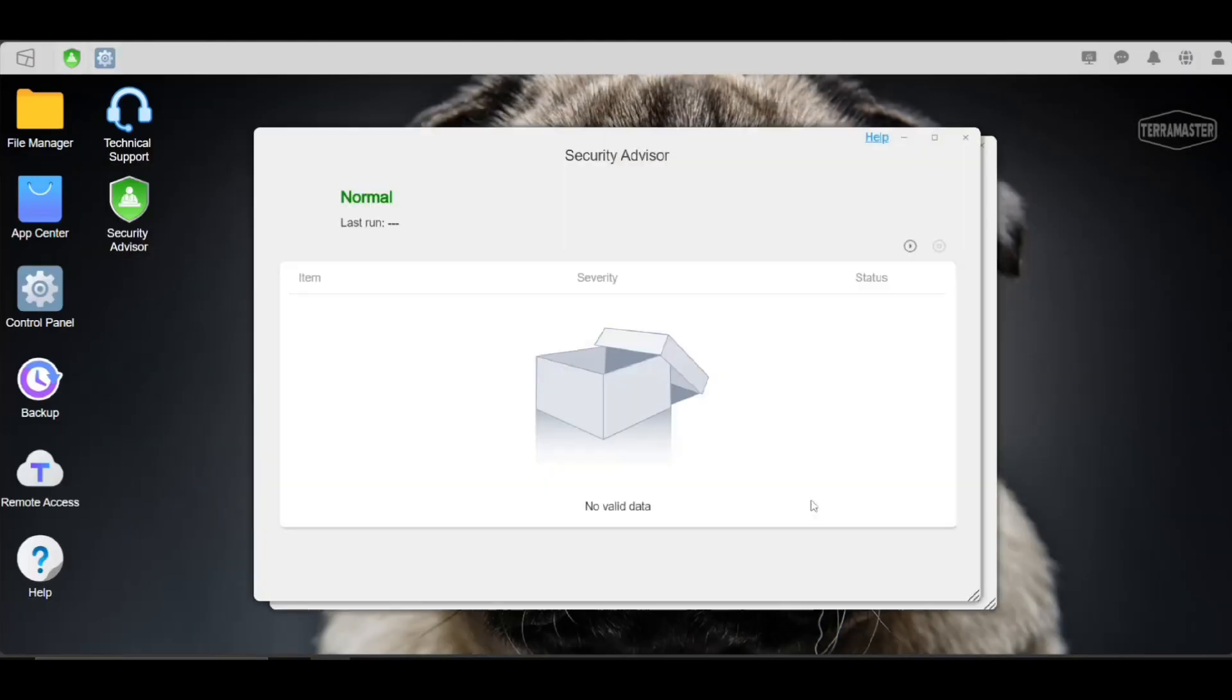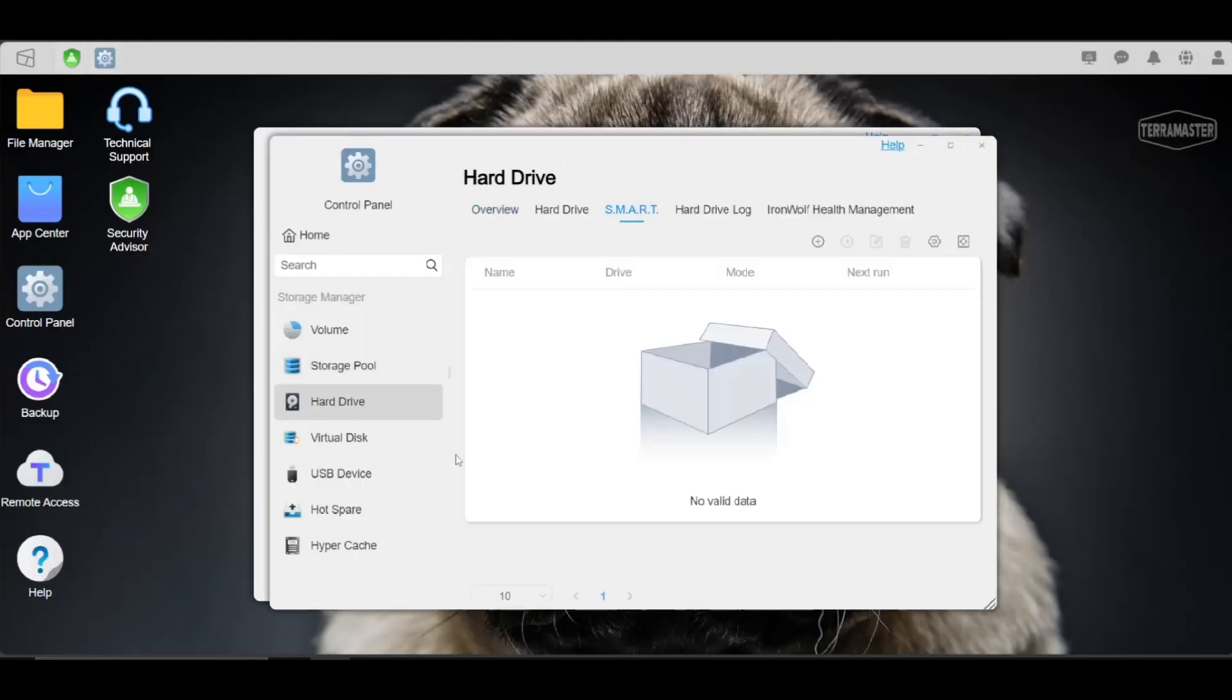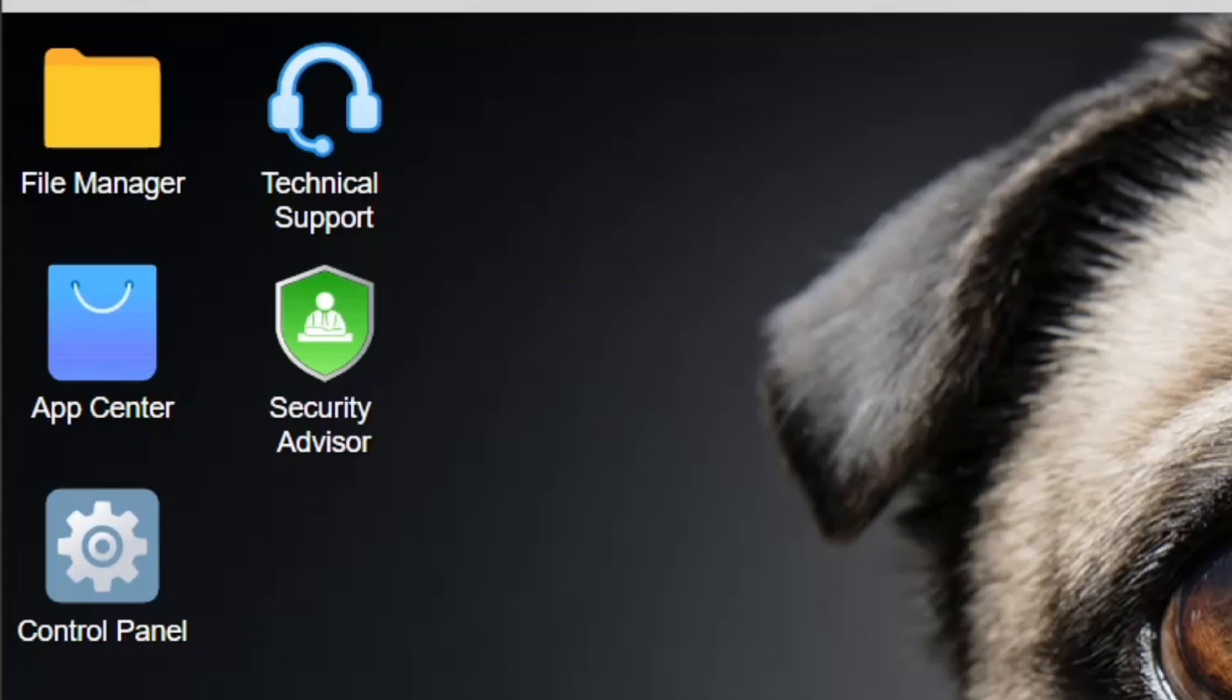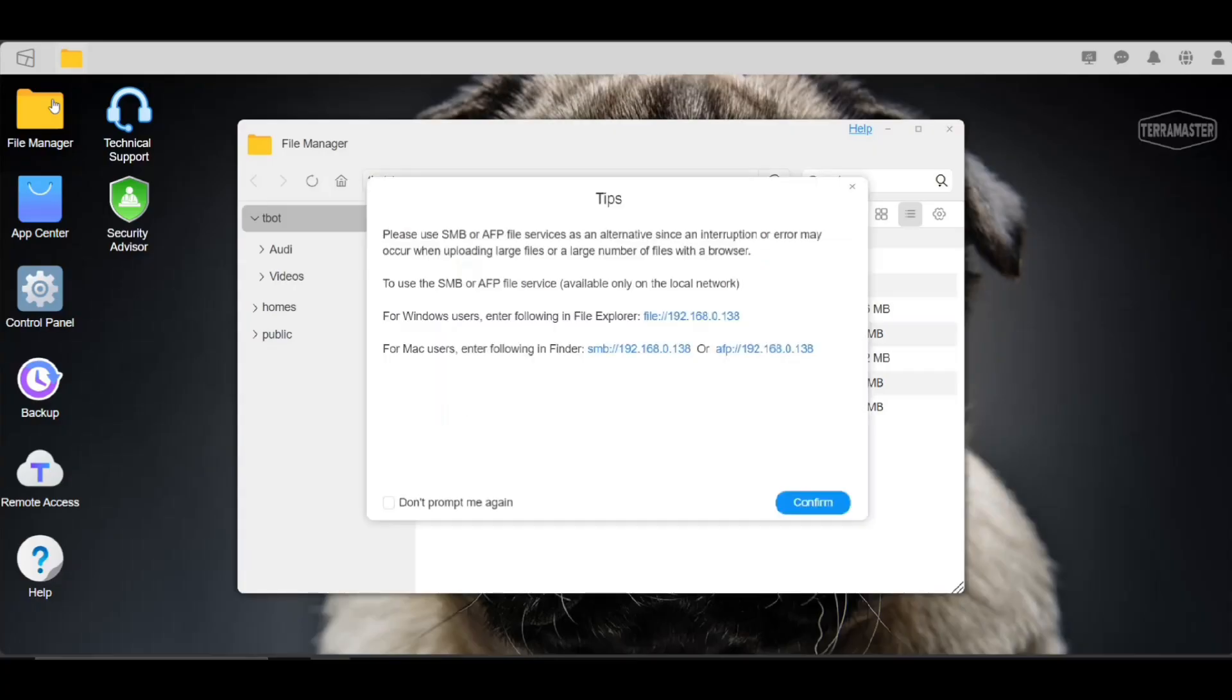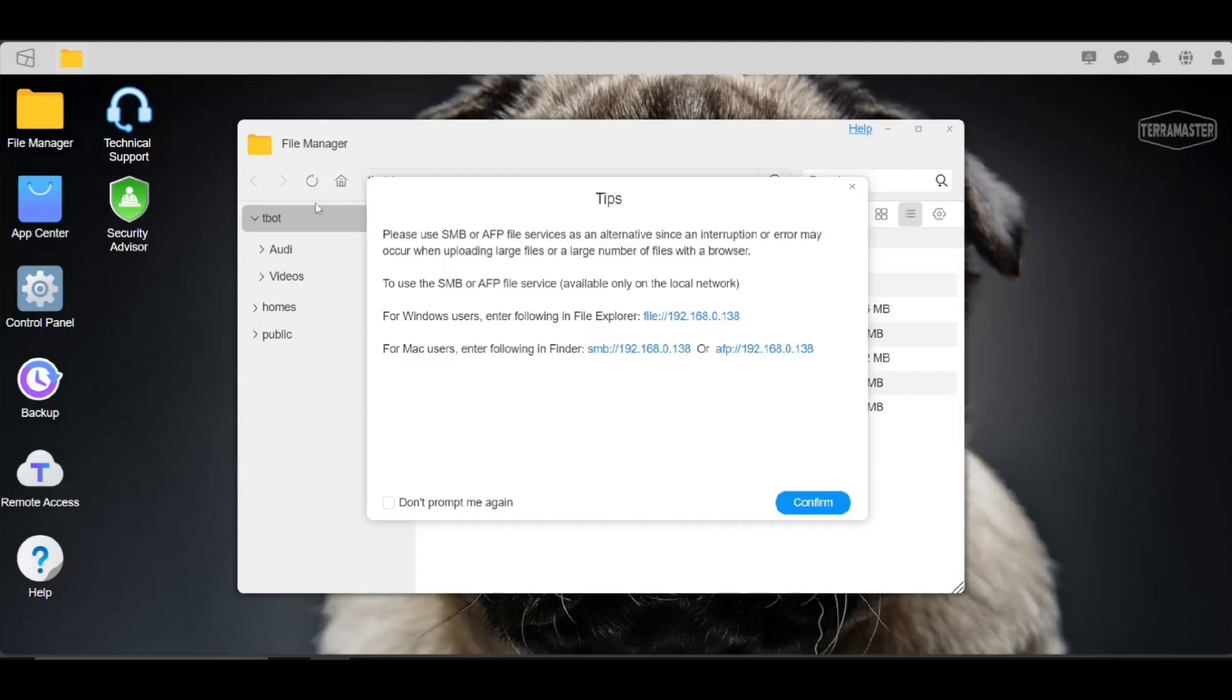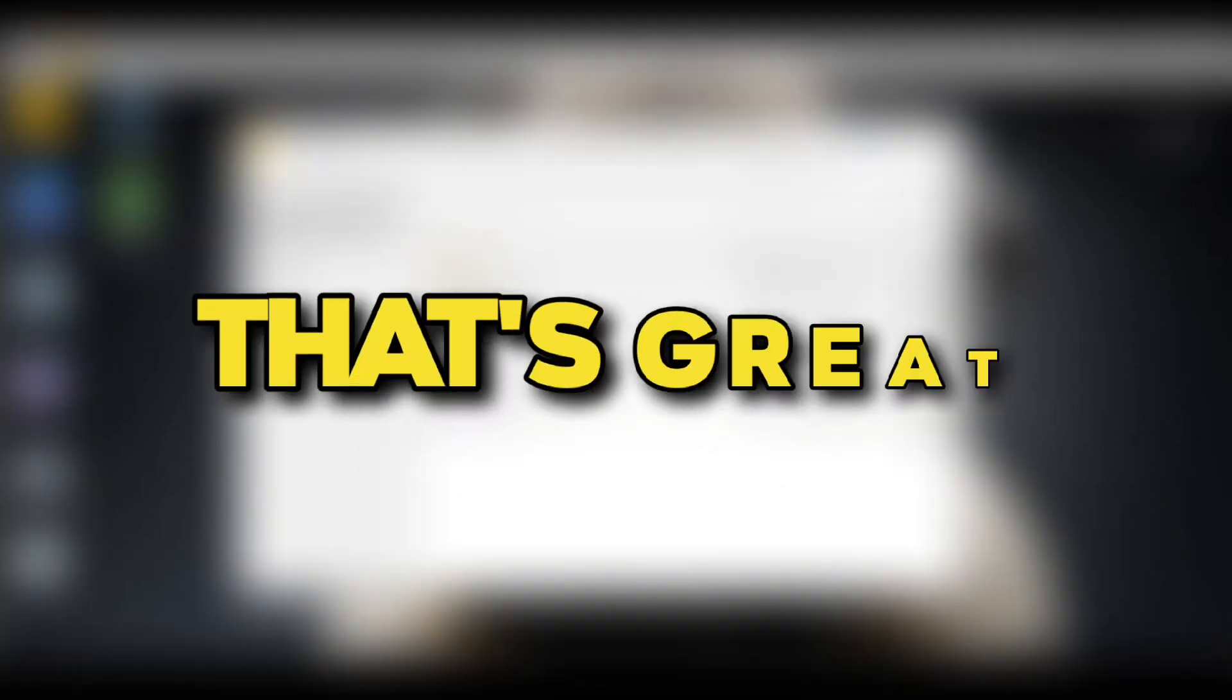These are some settings you can take a closer look into. For now, we'll close it and open File Manager. There are some instructions here for accessing the files. And as I said, I reset the NAS, but my files are still here. That's great.